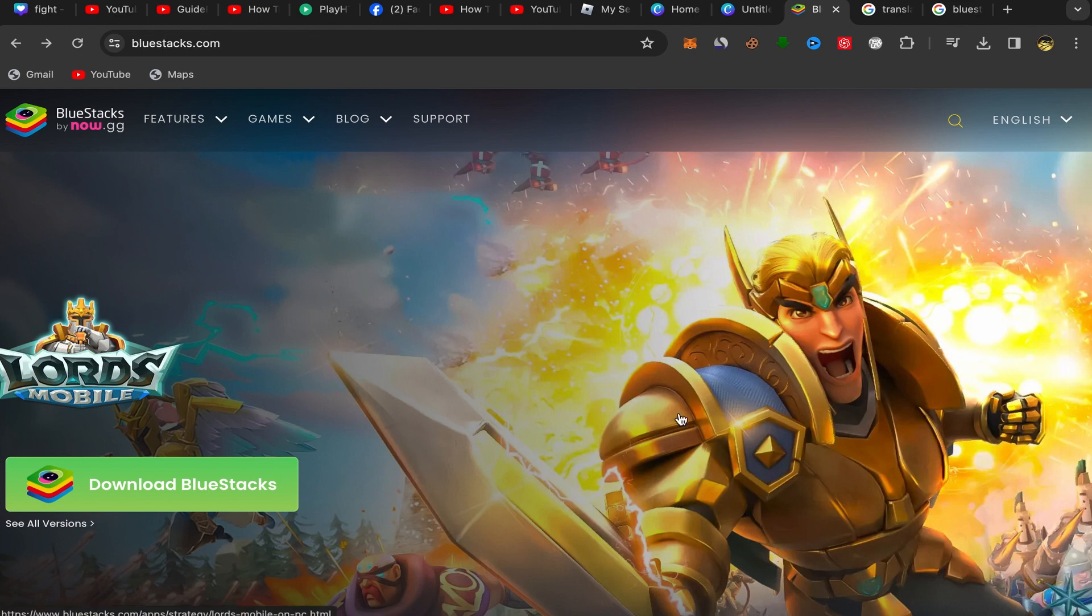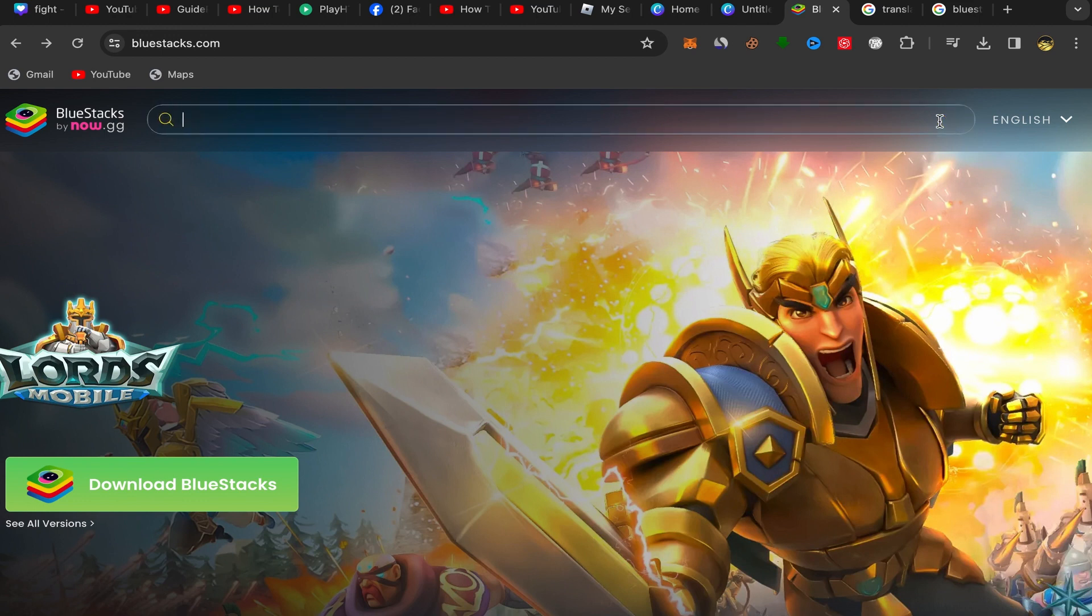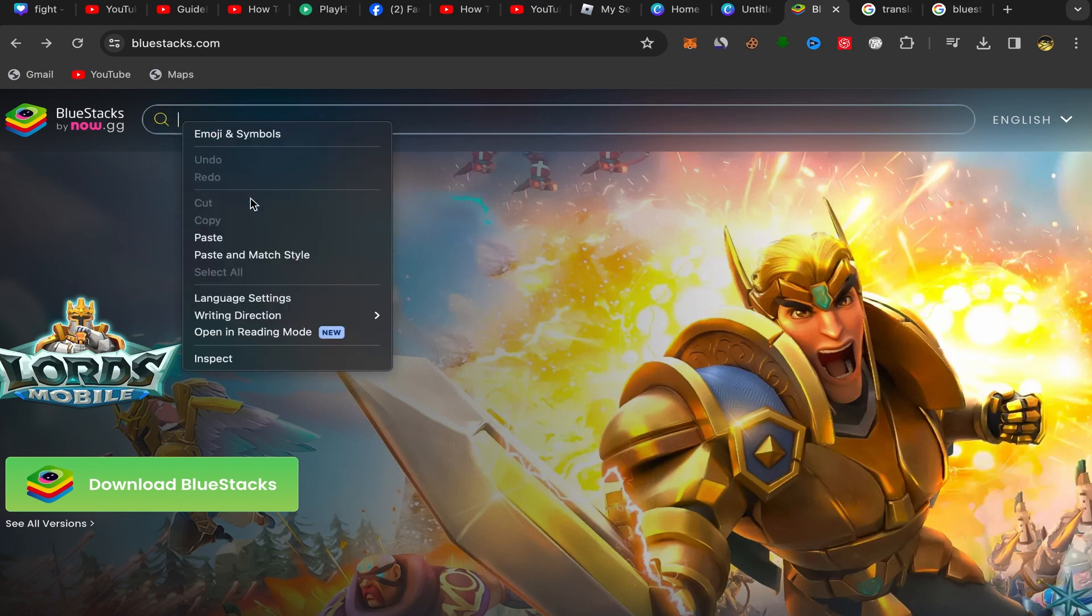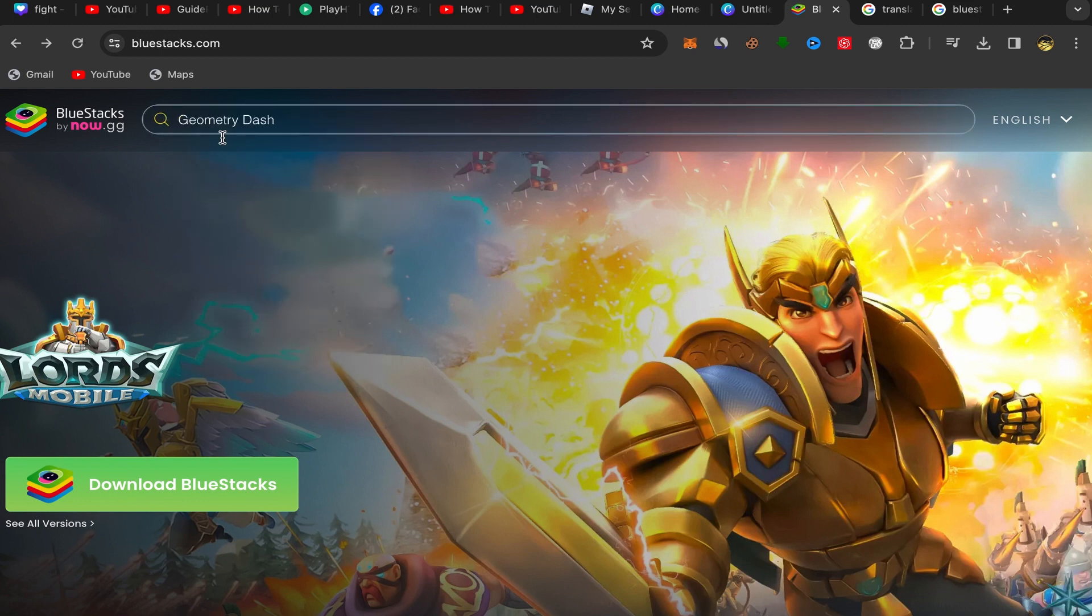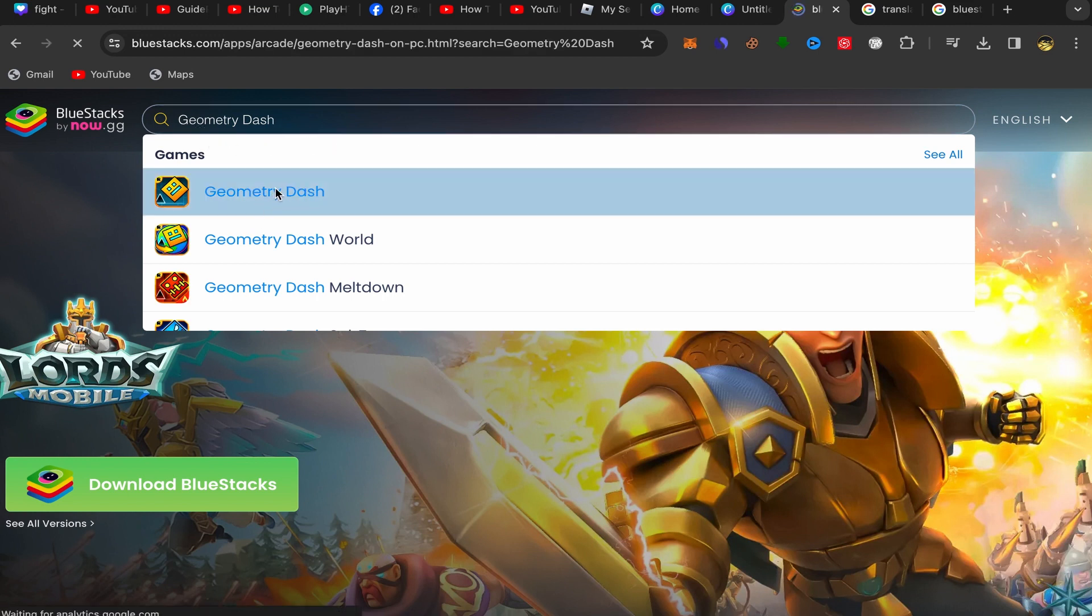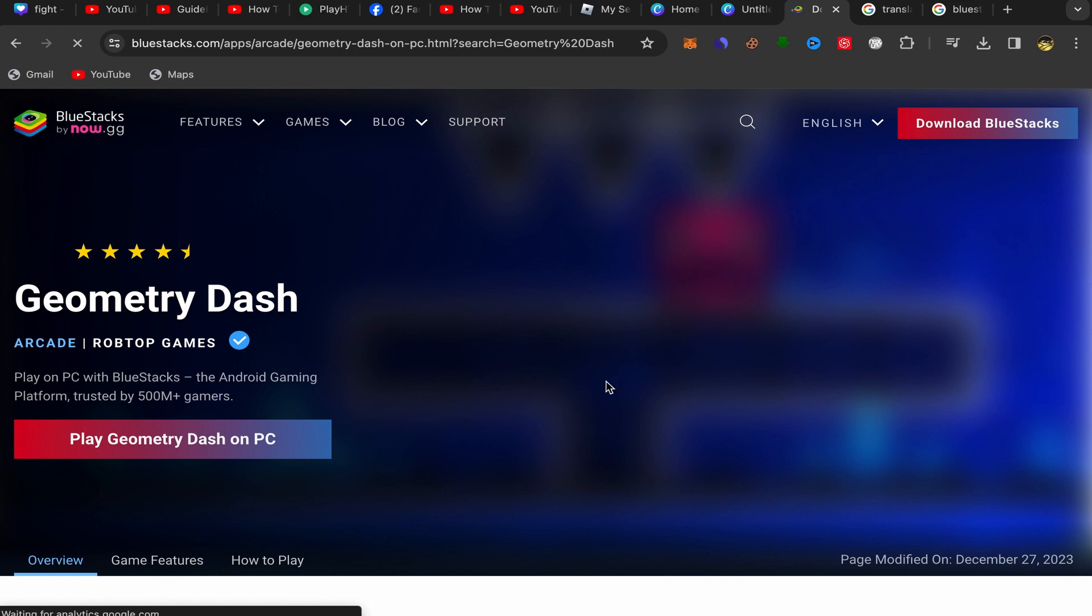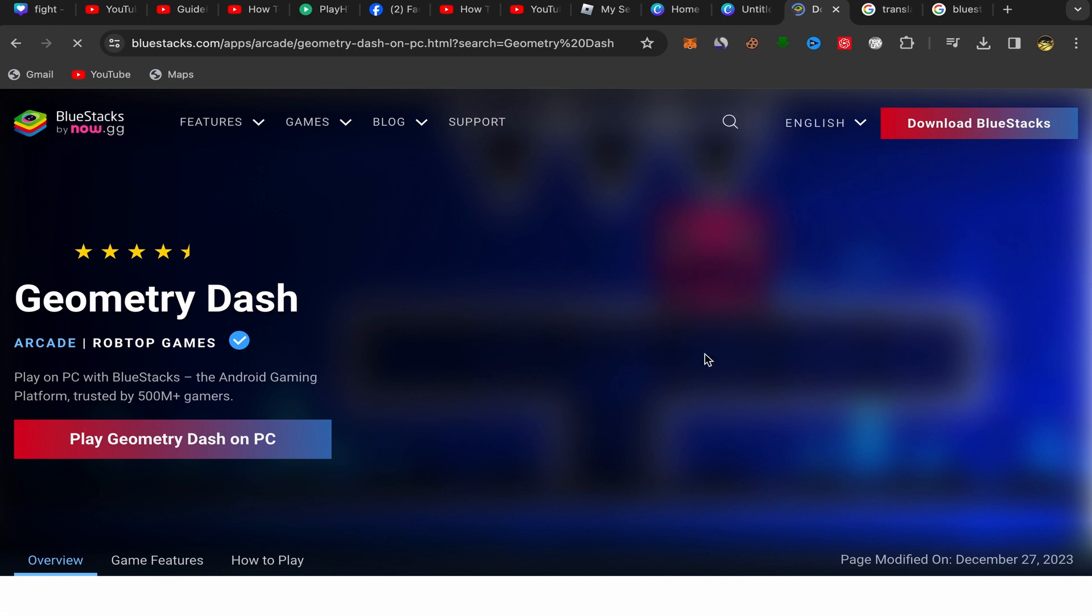Click on the search over here and search for Geometry Dash. Click on the first result, this Geometry Dash app like this, and you will be directly on this page.